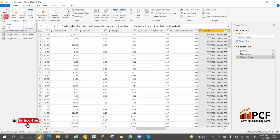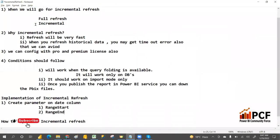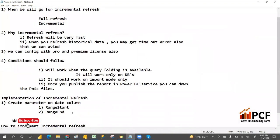Click Close and Apply. Parameters are now mapped. First the parameters were created, then mapped in the second step.